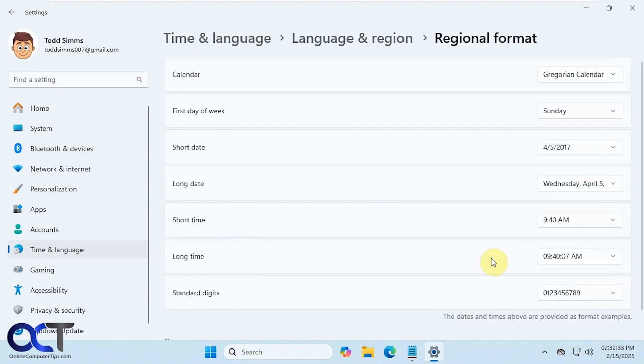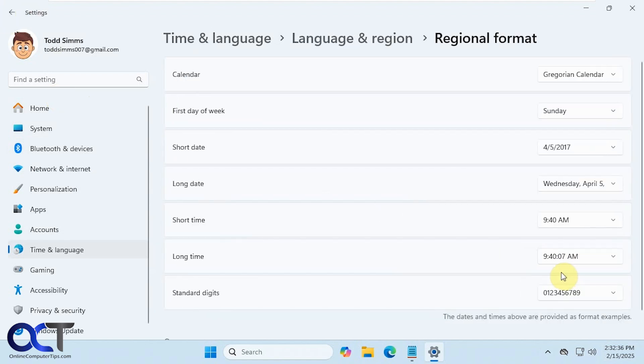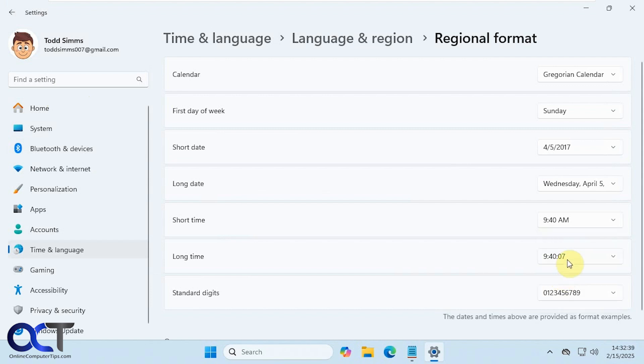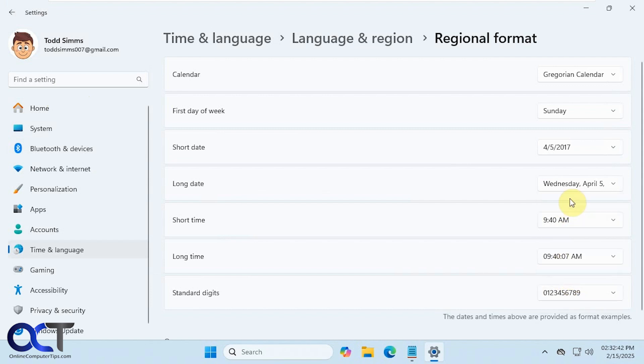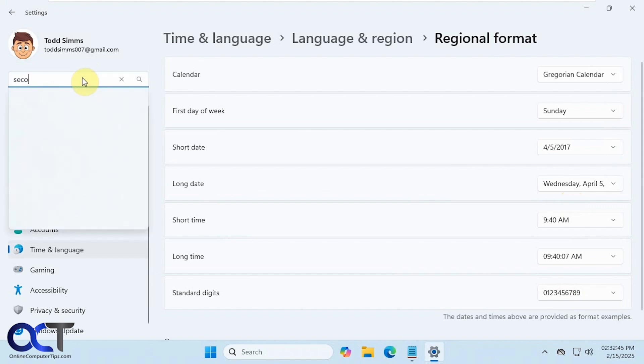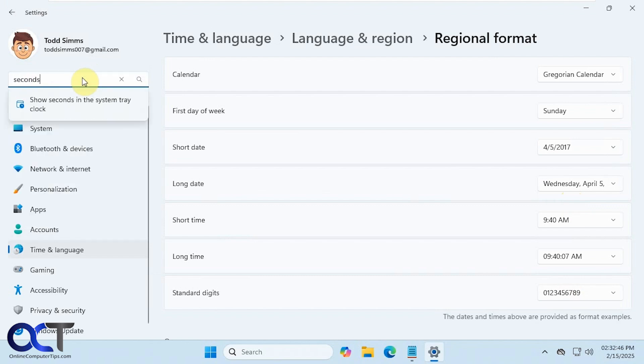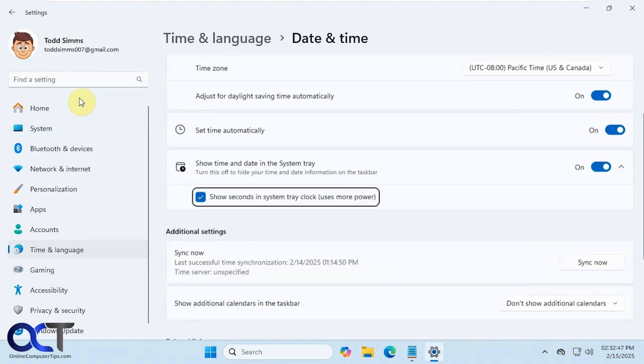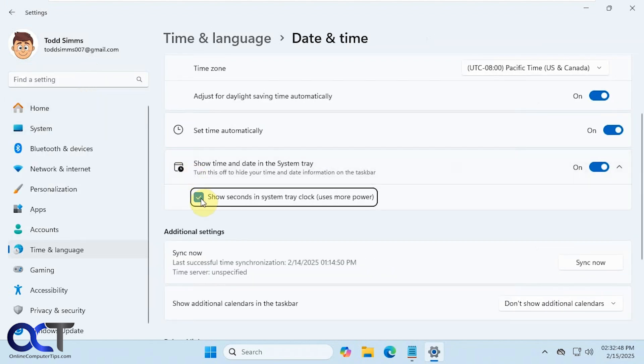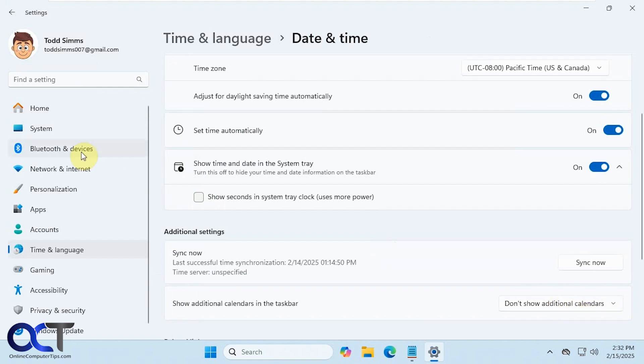Now you can see if we go to long time, we could change the format. And then you can just come back and type seconds again, and turn it off, and now you're back to normal.